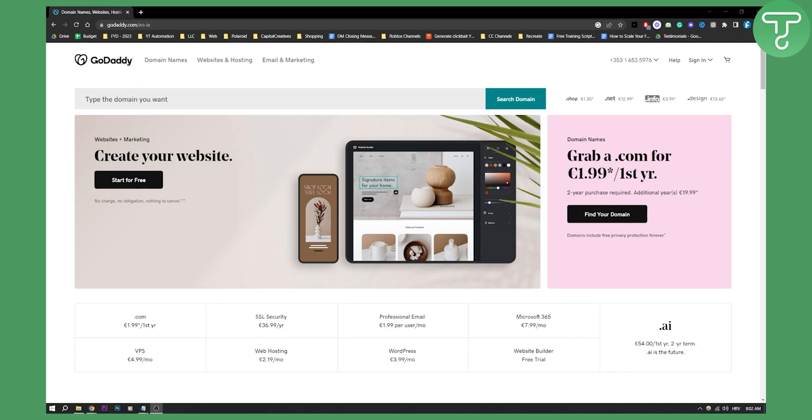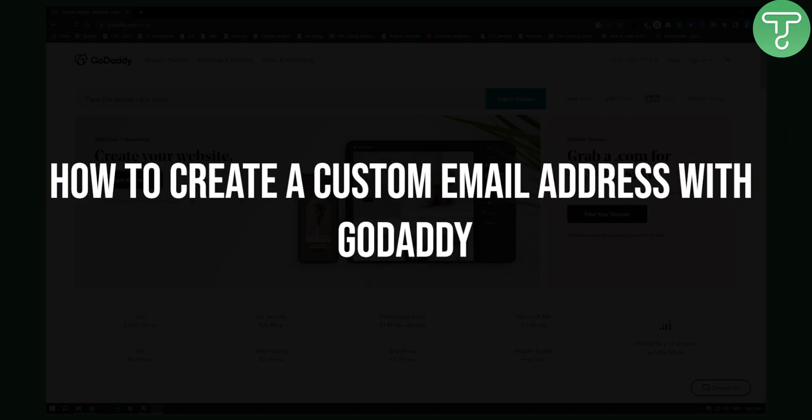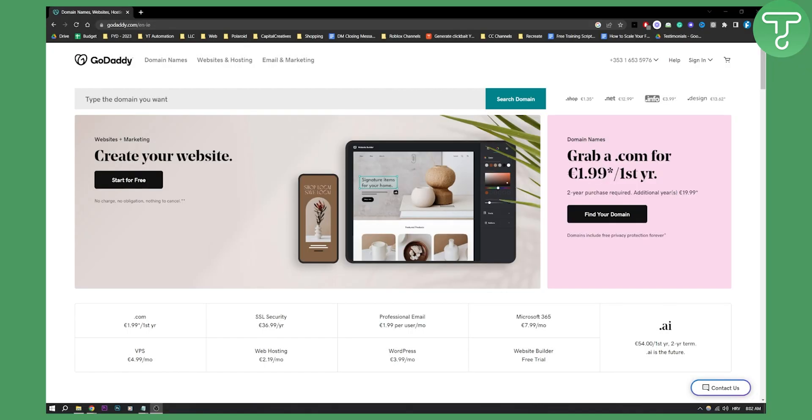Hello everyone, welcome to another video. In this video, I will show you how to create a custom email address with GoDaddy and how you can get that at your domain.com email address.